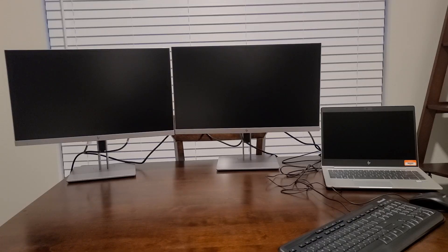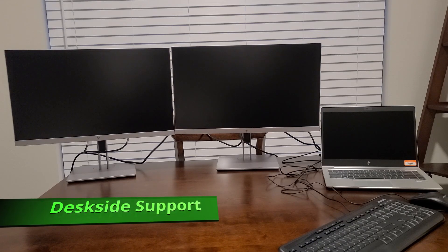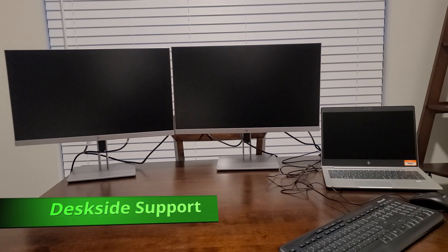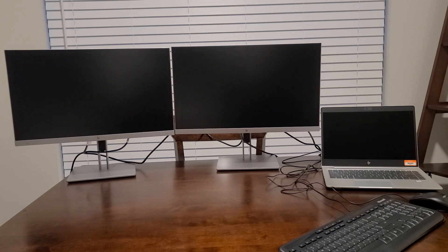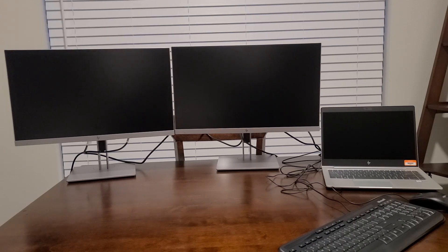Hello, my name is David Melendez. I'm with Deadside Support and today I'm going to be showing you how to set up multiple displays. This video assumes that you already have all your equipment set up. If not, there is another video on this channel titled IT Equipment Setup that you can view if you need assistance with the complete setup.